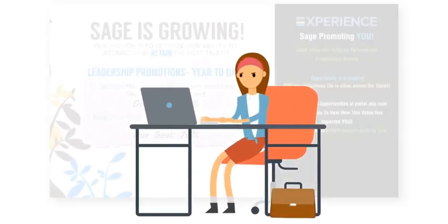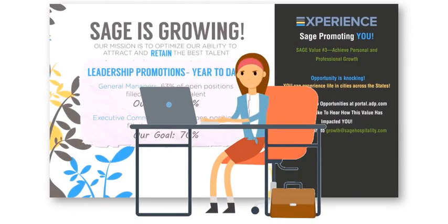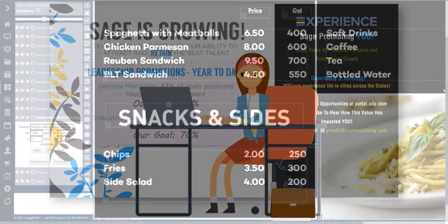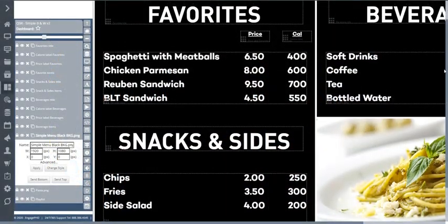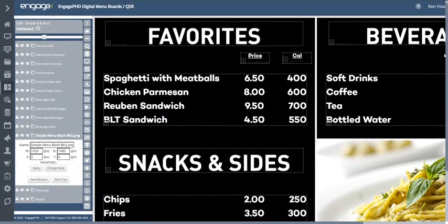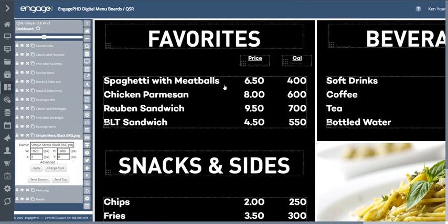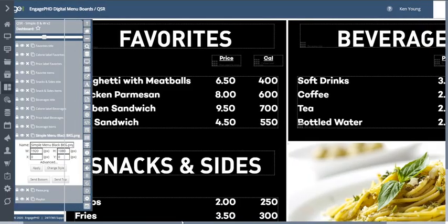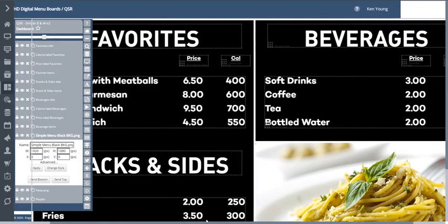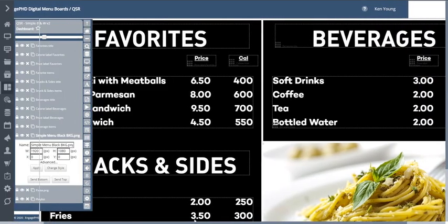The Engage PhD Layout Designer allows users full control over creating dynamic layouts using images, video, product tables, widgets and playlists.